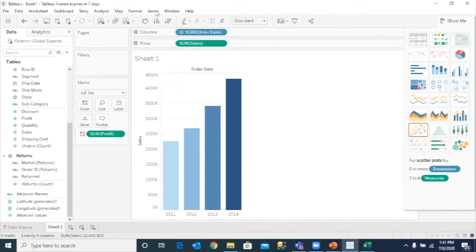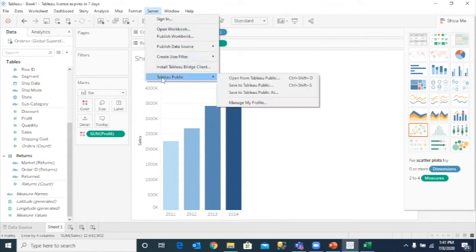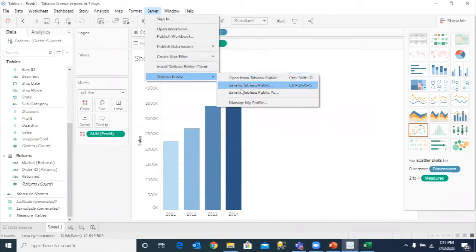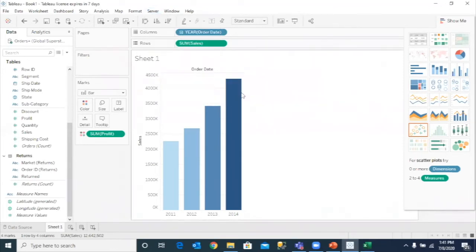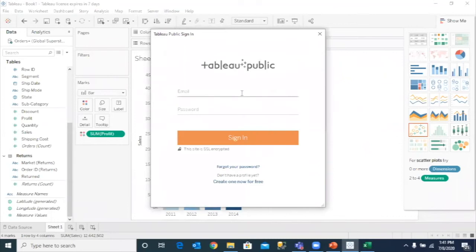Again, once you're done creating this visual, you can publish that visual. I don't have Tableau Server right now, but I can publish it onto Tableau Public. I can simply go to Tableau Public and I can say, save as Tableau Public. I just need to sign in.